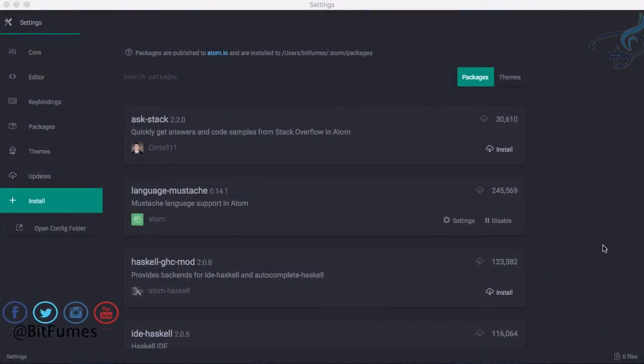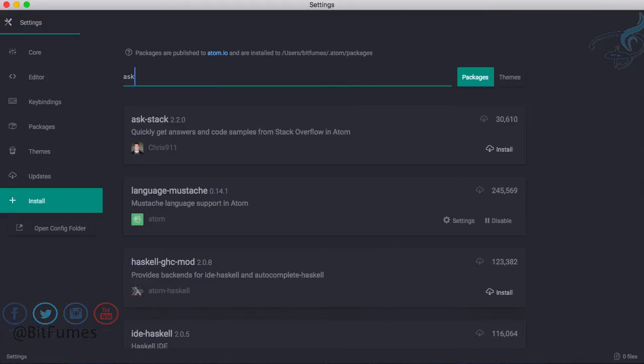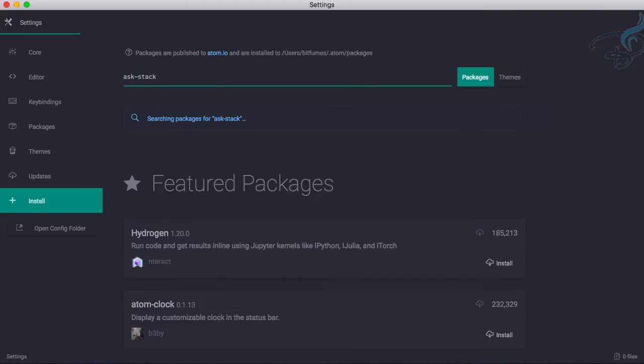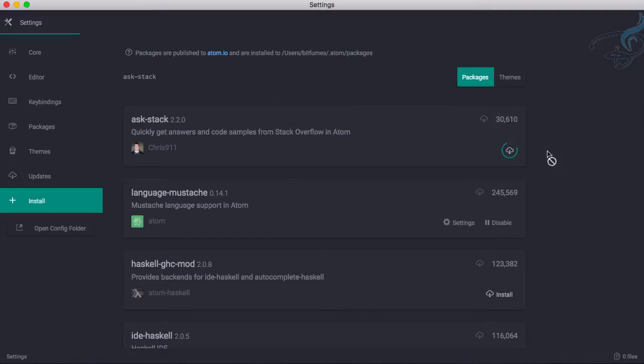Welcome back to Atom Tips, Tricks and Packages series. In this episode we're going to learn about a new cool and awesome package called Ask Stack. I'll just find that Ask Stack and let's see the result. We have this one, Ask Stack, and let's download this and see what happens with this package.